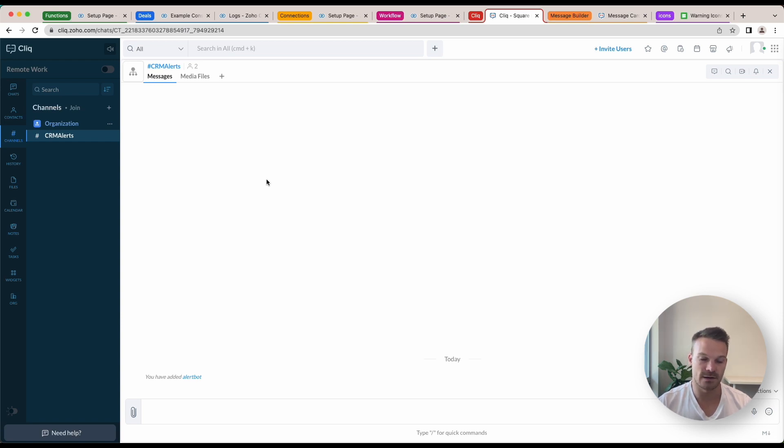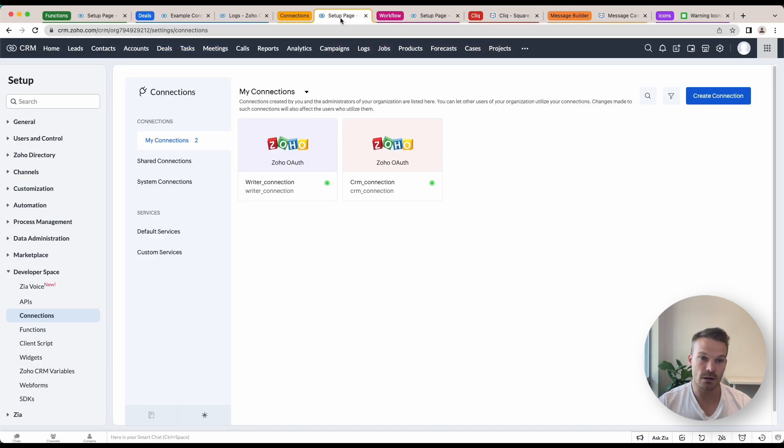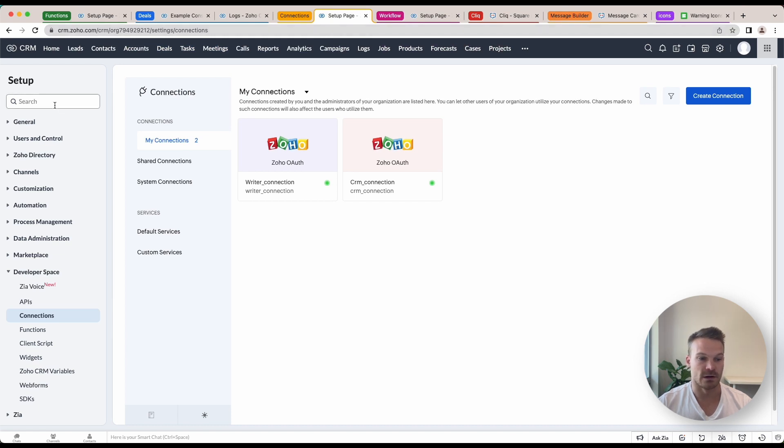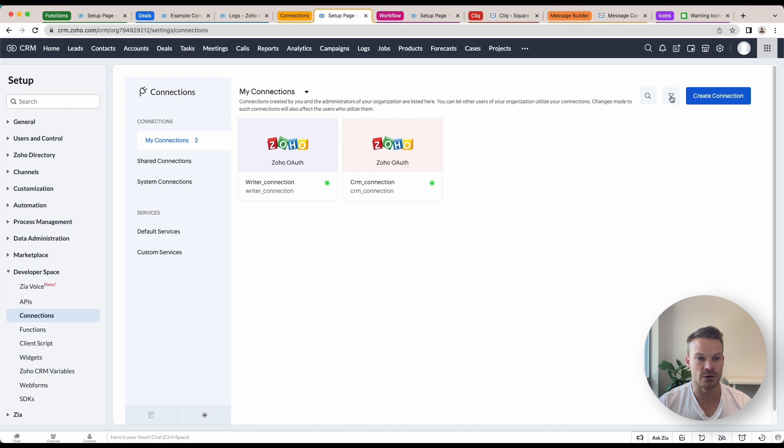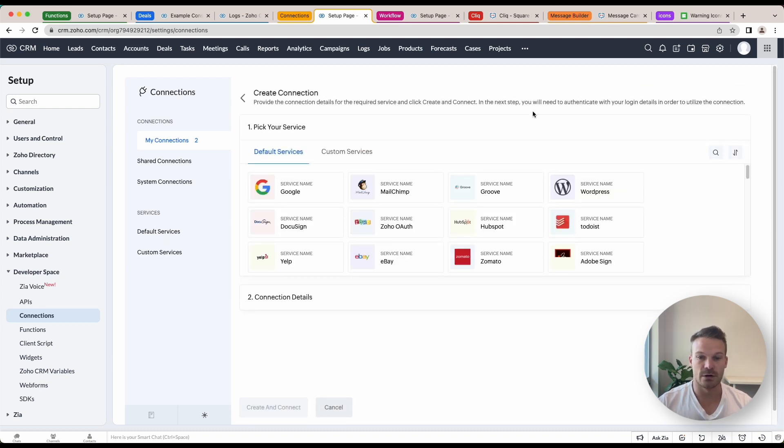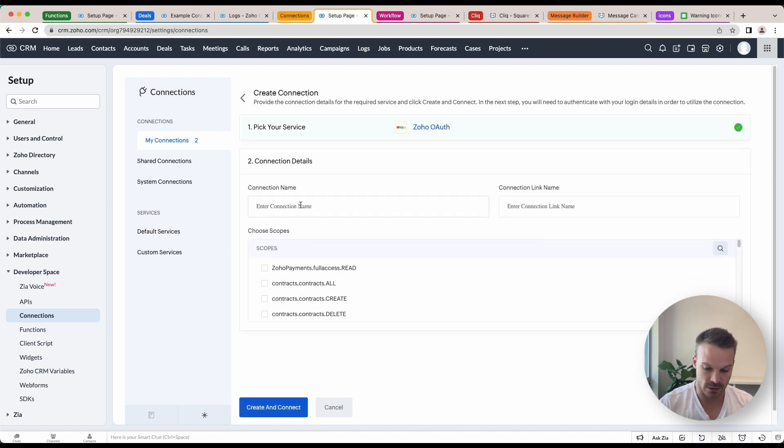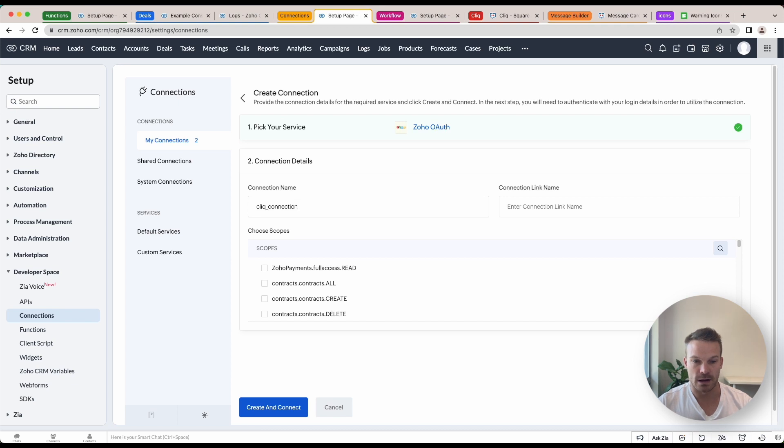Next step we need to do is we're going to go into Zoho CRM and we're going to create a connection. So if we go into setup, go into developer space connections, what we're going to do is create a new connection and we can go to Zoho OAuth here. I'm going to call this one click_connection and we need to choose the right scope.